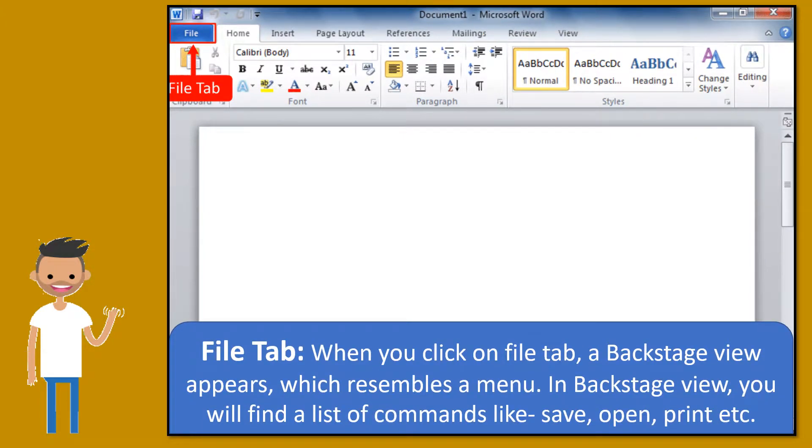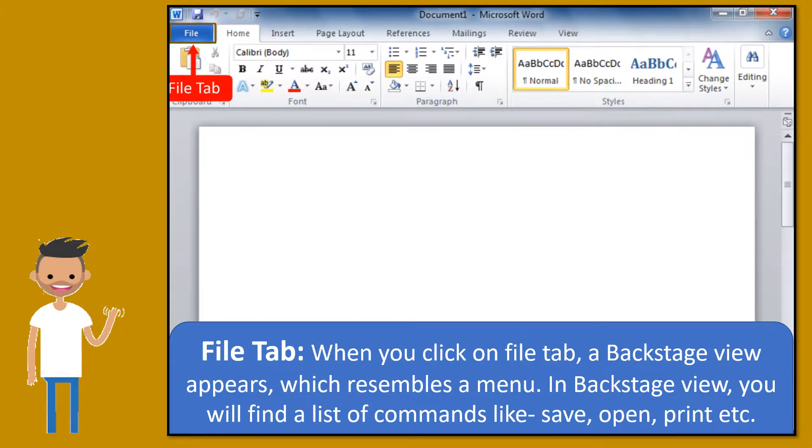File tab. When you click on file tab, a backstage view appears, which resembles a menu. In backstage view, you will find a list of commands like save, open, print, etc.